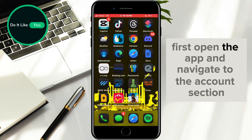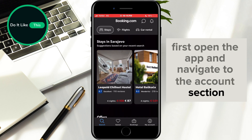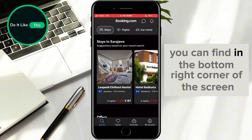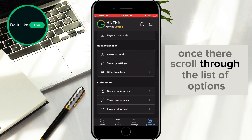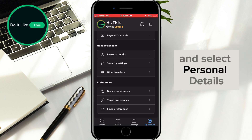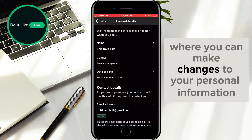First, open the app and navigate to the Accounts section, which you can find in the bottom right corner of the screen. Once there, scroll through the list of options and select Personal Details. In this section, you'll have access to various fields where you can make changes to your personal information.